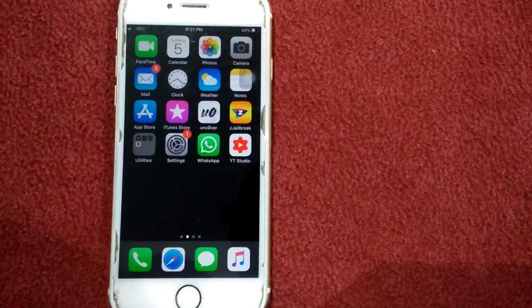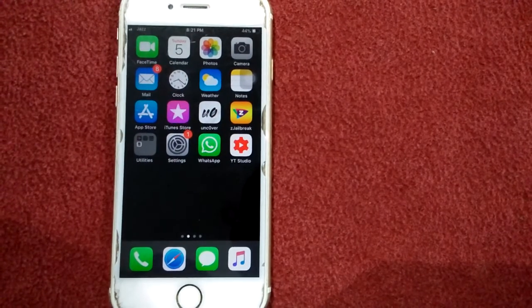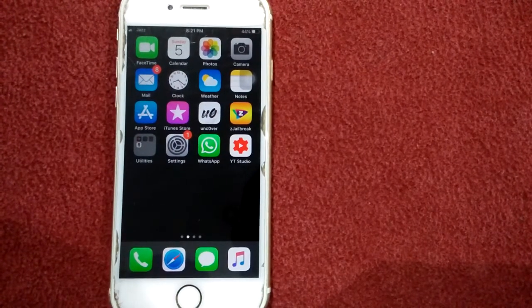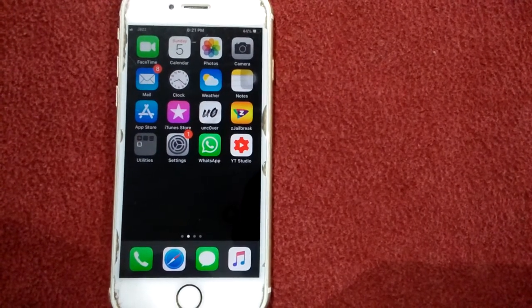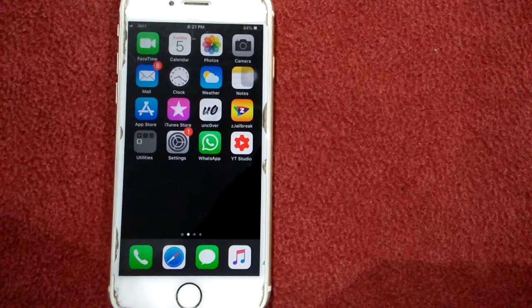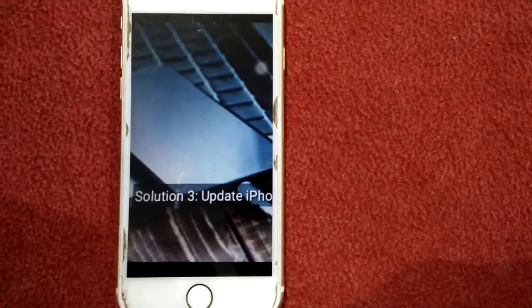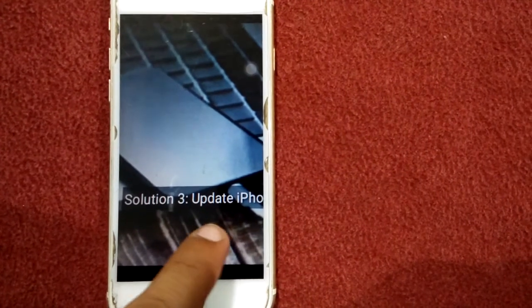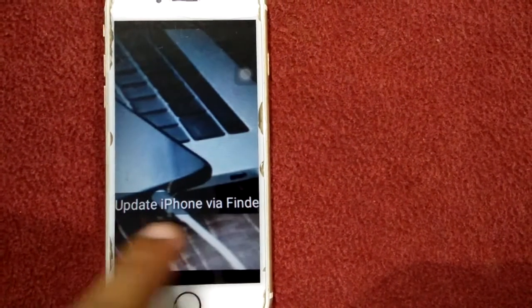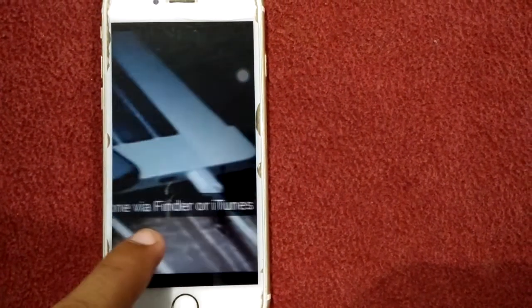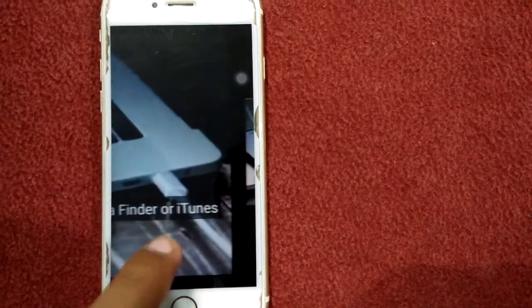Solution number three: update iPhone via Finder or iTunes. Open Finder or iTunes on your Mac, then connect your iPhone to Mac through USB cable.